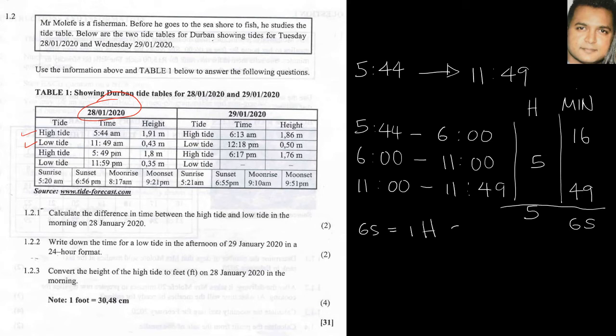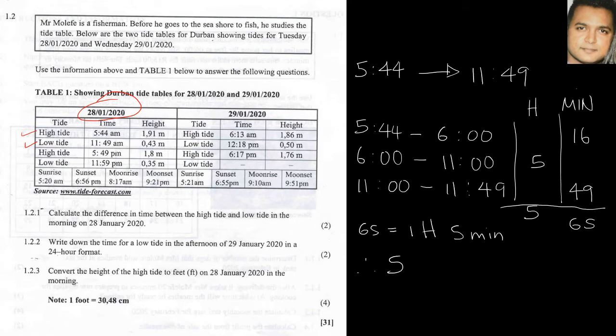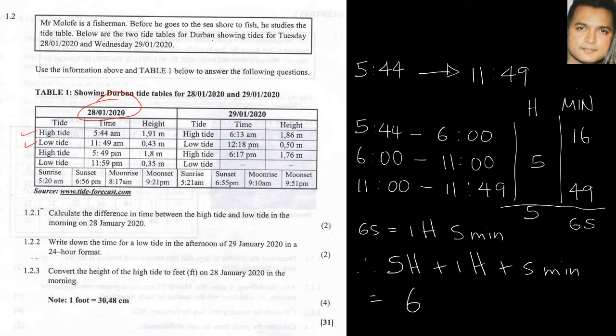65 minutes is made up of 1 hour, so we need to add that onto our 5 hours. So therefore we have 5 hours plus the 1 hour plus the 5 minutes, and that would give us 6 hours and 5 minutes.